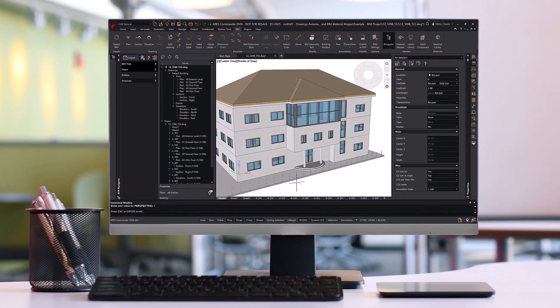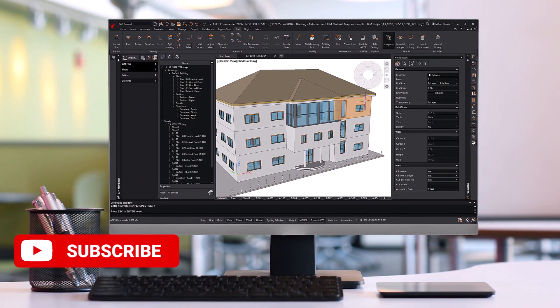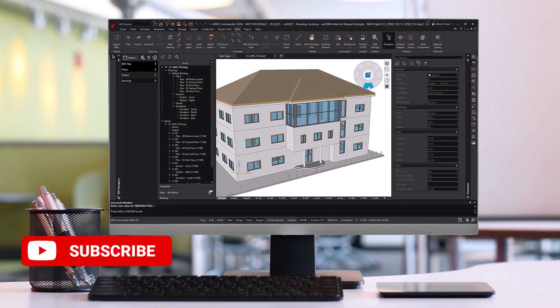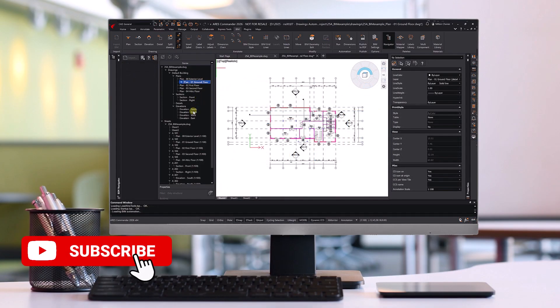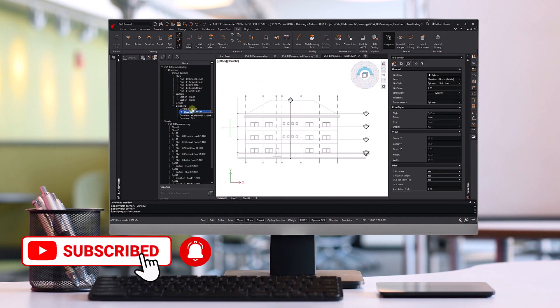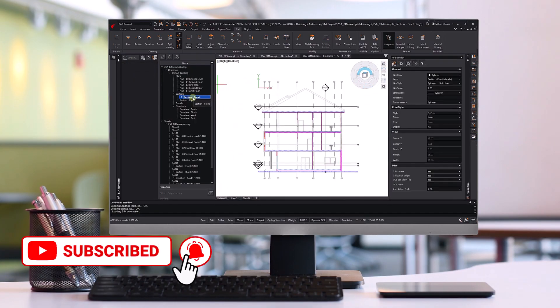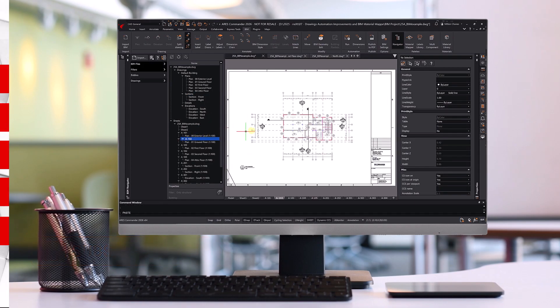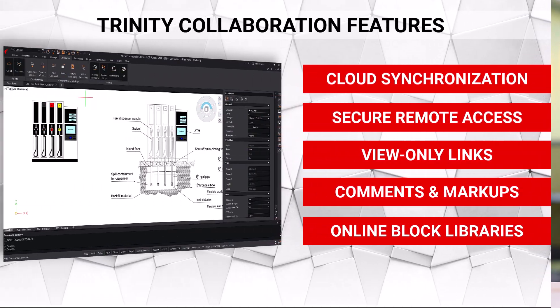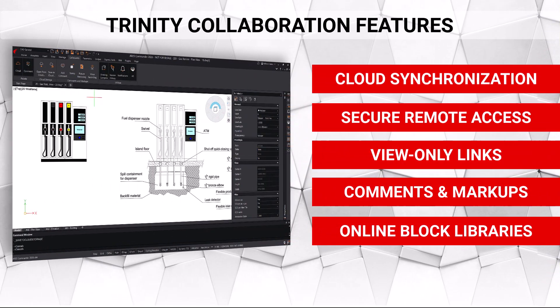To learn more about Drawings Automation for BIM, as well as AI and CAD features, be sure to subscribe and visit our YouTube channel. In this video, we'll focus on the collaboration features of Trinity.